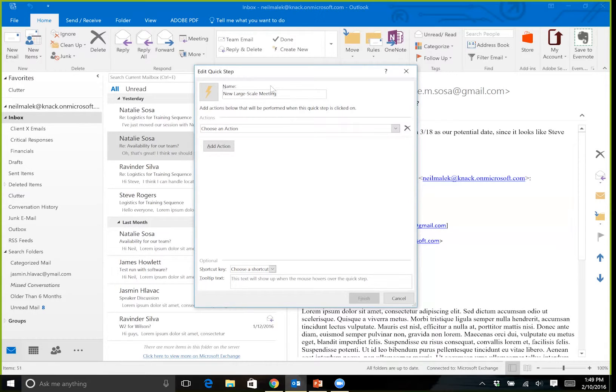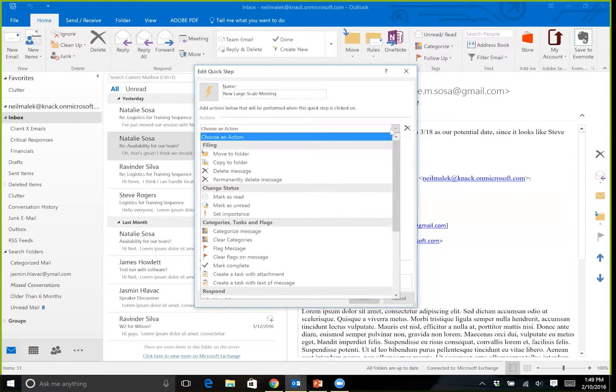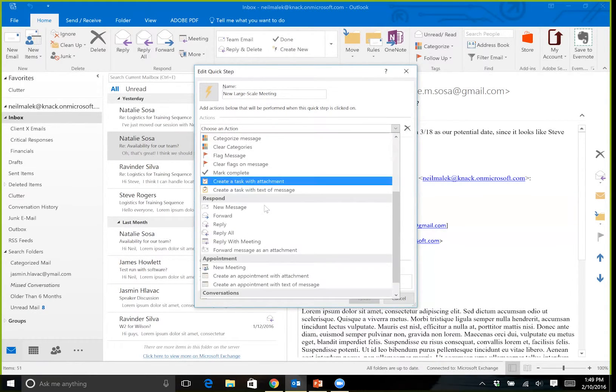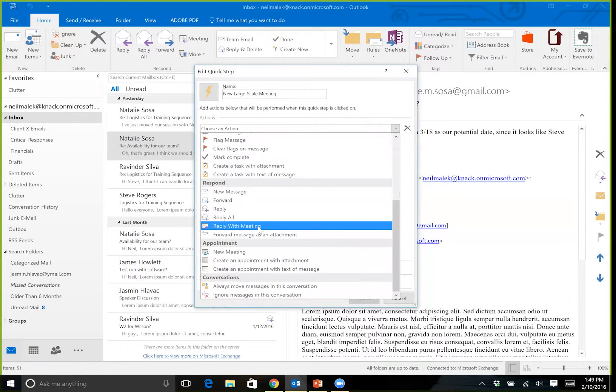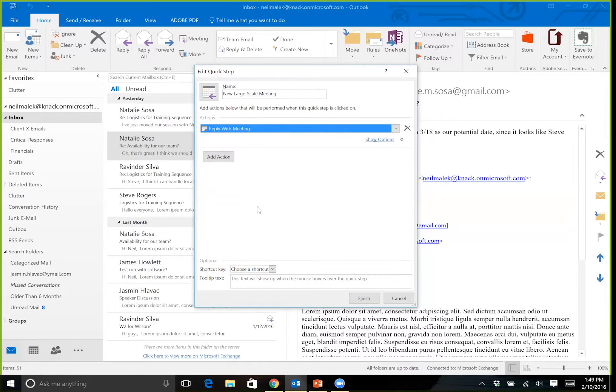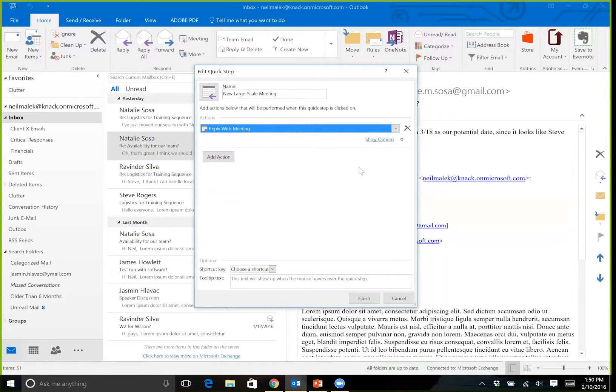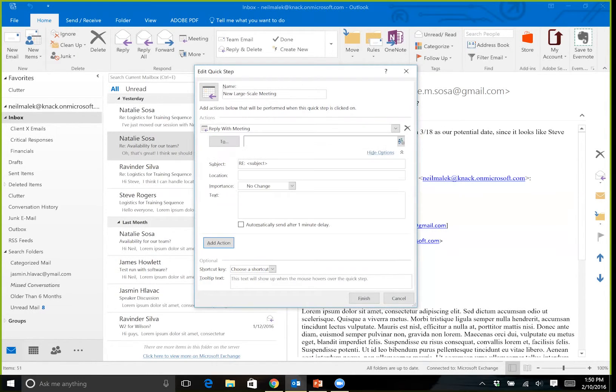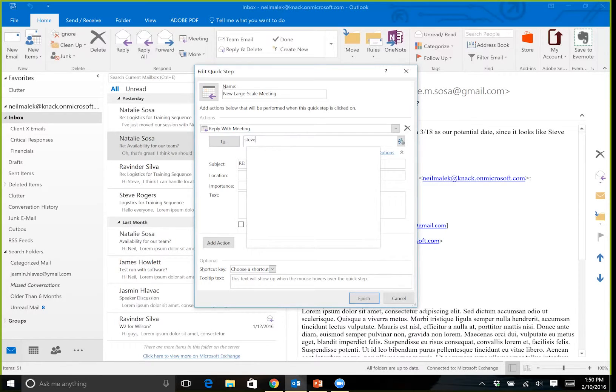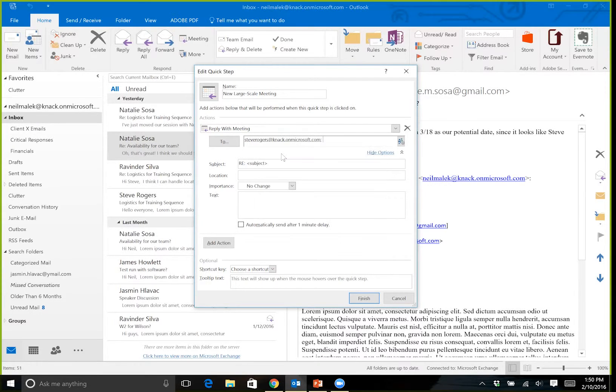So the first thing I'll do as part of a new large-scale meeting, of course, is I'll use the drop-down menu to reply with a meeting, because the people who are talking to me will need this to be something that happens. Reply with a meeting. But not only will I reply with a meeting, notice I have a Show Options here on the right. So I can say, well, if I'm going to be replying with a meeting, the executive that I support, Steve Rogers, is definitely one of the attendees in addition to anybody else who happened to be on the mailing list.